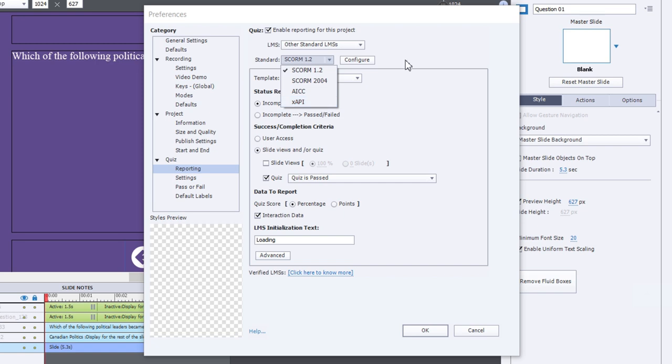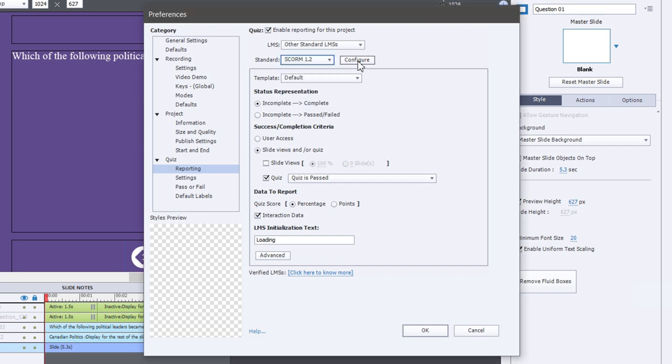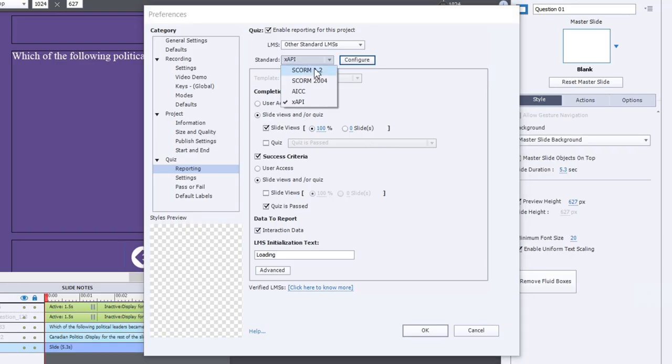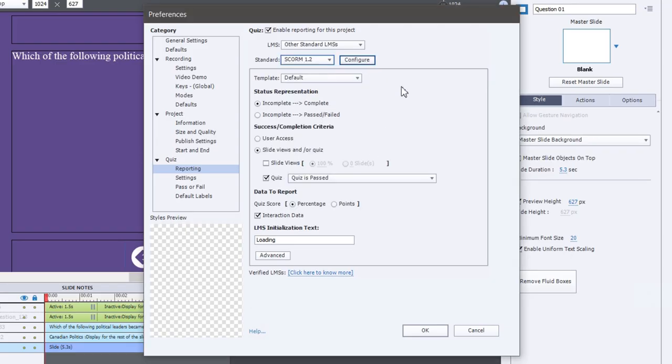In the case of SCORM 1.2, SCORM 2004, and xAPI, you can actually configure what's known as a manifest file. This gets included with your eLearning project. And when your eLearning project is uploaded to the learning management system, the learning management system can use information found in that manifest file to pre-populate a lot of fields within the learning management system. So we're going to stick with SCORM 1.2 because, again, that's probably still the most common.